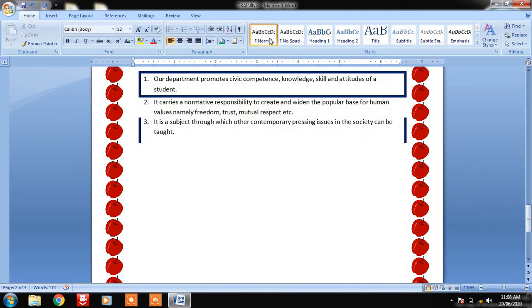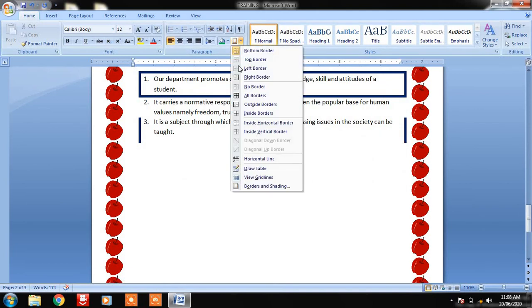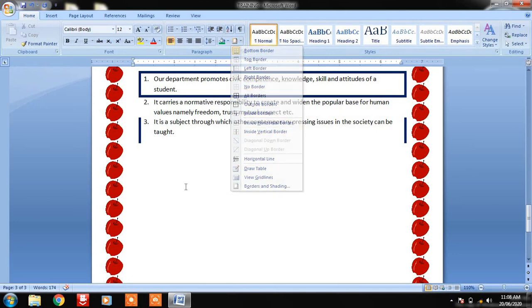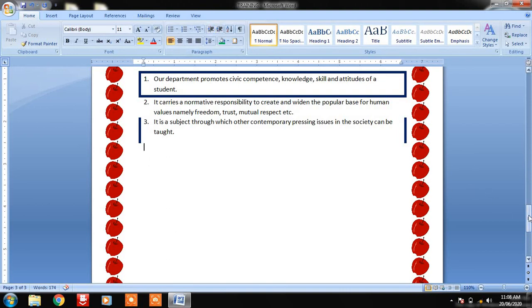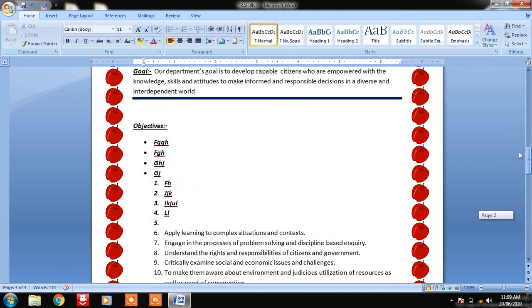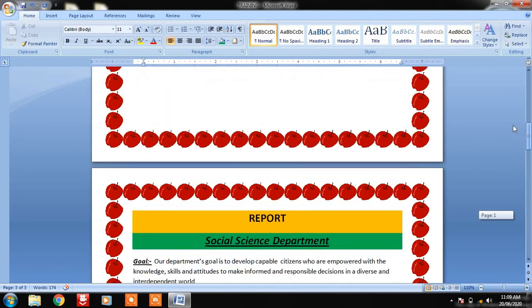We can close the borders. Now the next option is Indent — it is used to shift a line or the whole paragraph. Let me show you.